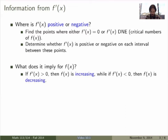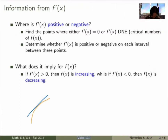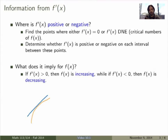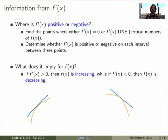What does the sign of f' imply for f? If f'(x) is positive, the slope of the tangent line is positive, which means the function is increasing. If the slope is negative, the function is decreasing. So whenever f'(x) > 0, the function is increasing; when f'(x) < 0, the function is decreasing. That tells us a lot about the function itself.